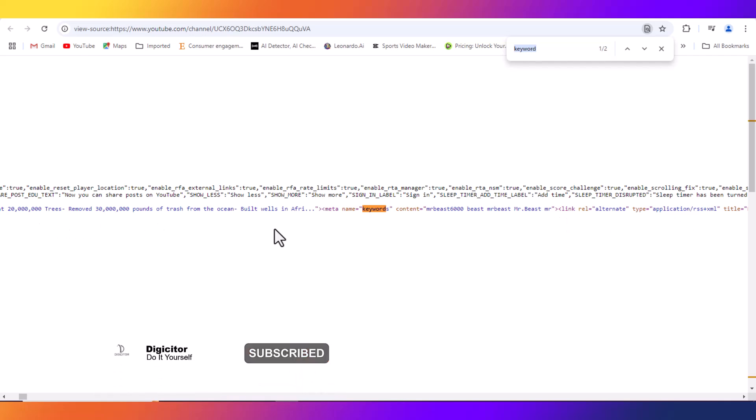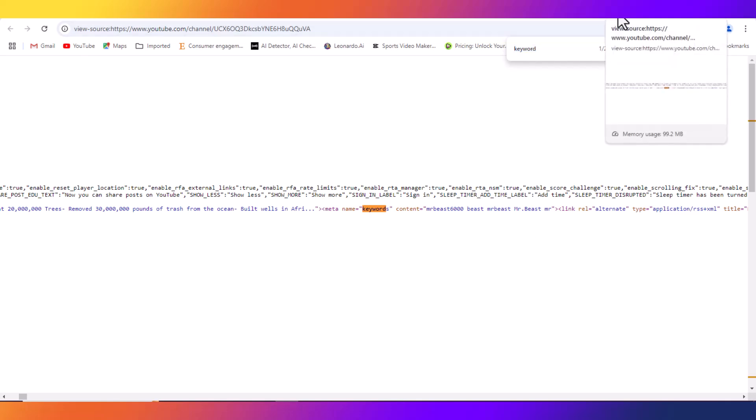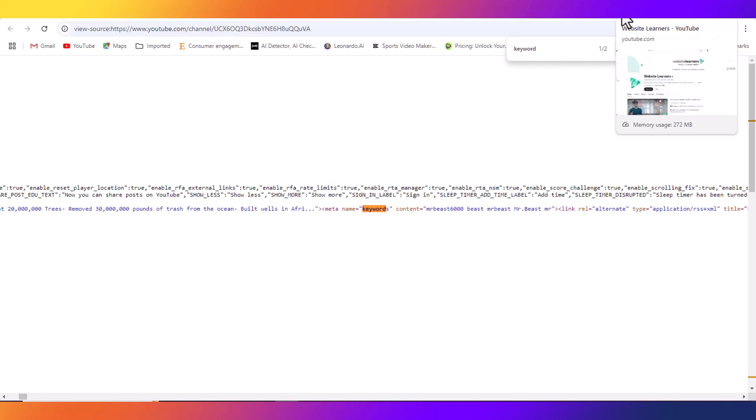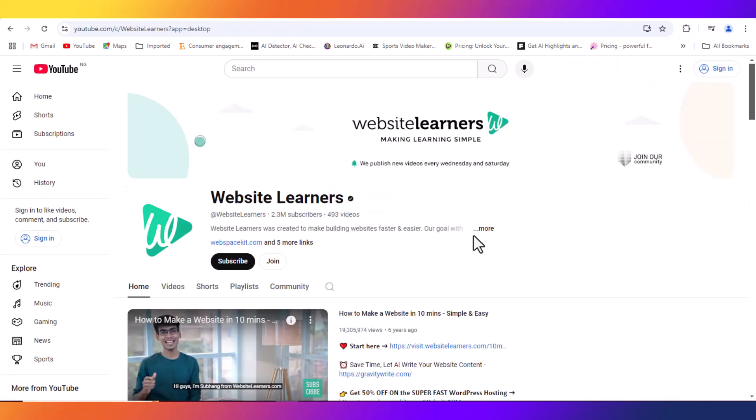So we're going to check out the keywords of another channel. So this is Website Learners, we are still also going to check the keywords they are using.